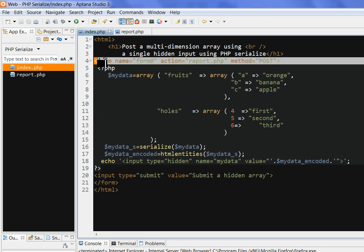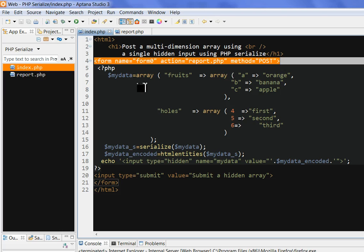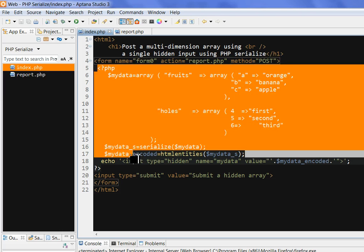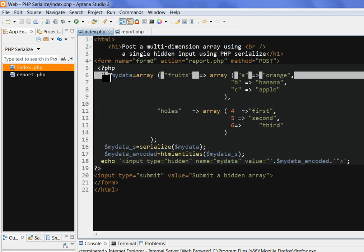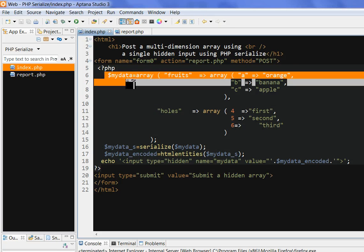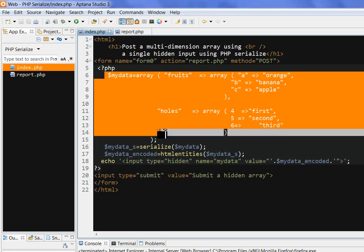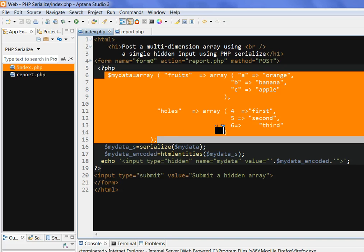So we have a form with name, action set to report.php, and method post. We have some PHP here. For example, I give a very simple example of a two-dimensional array in PHP.